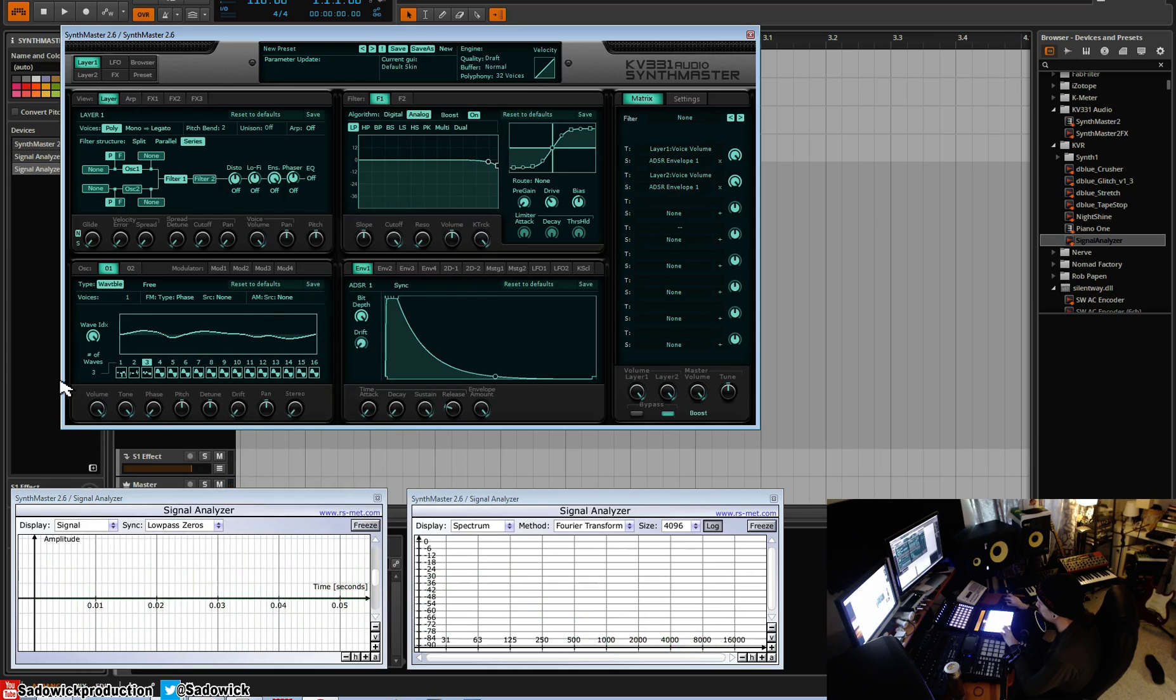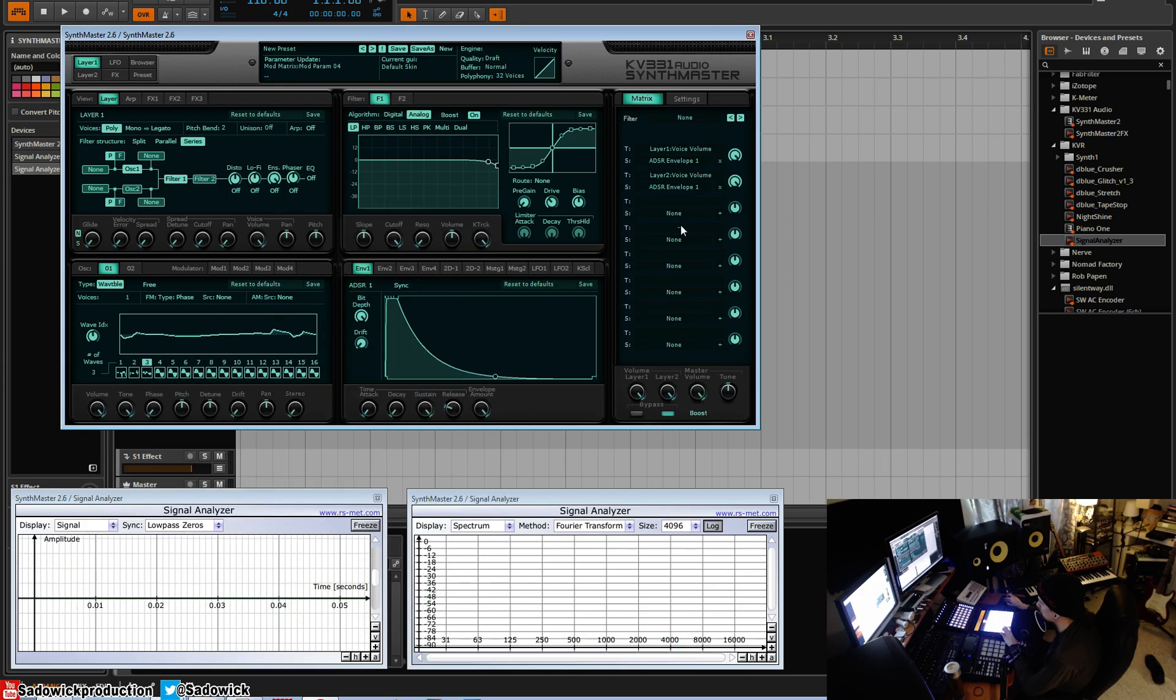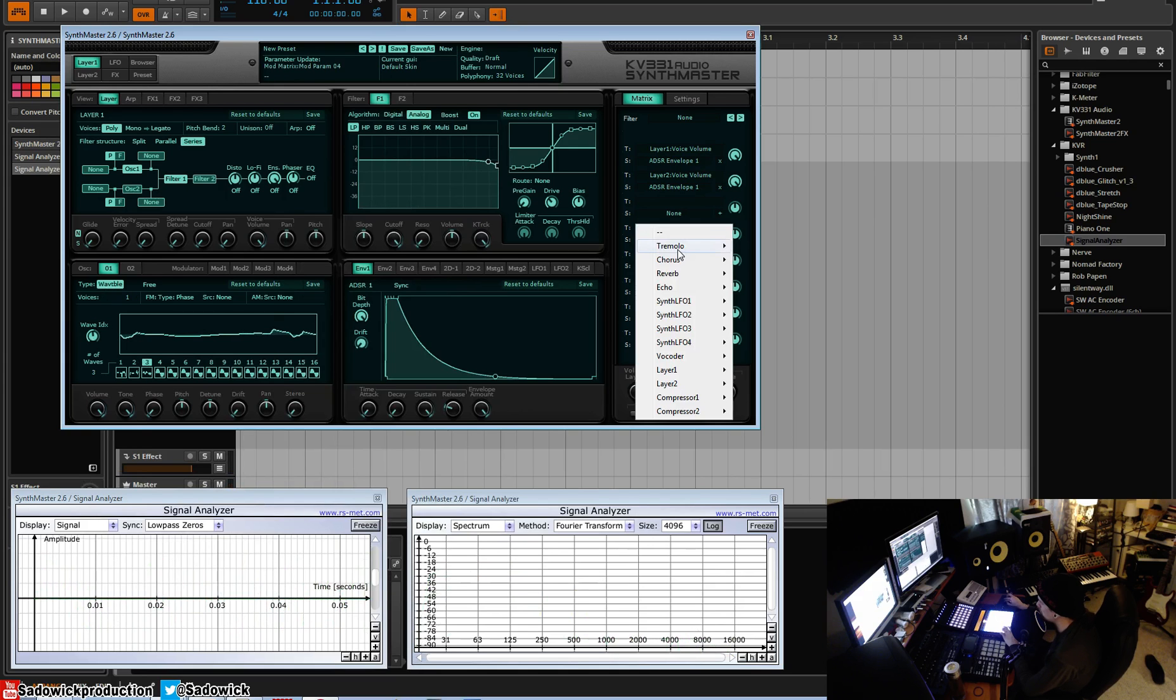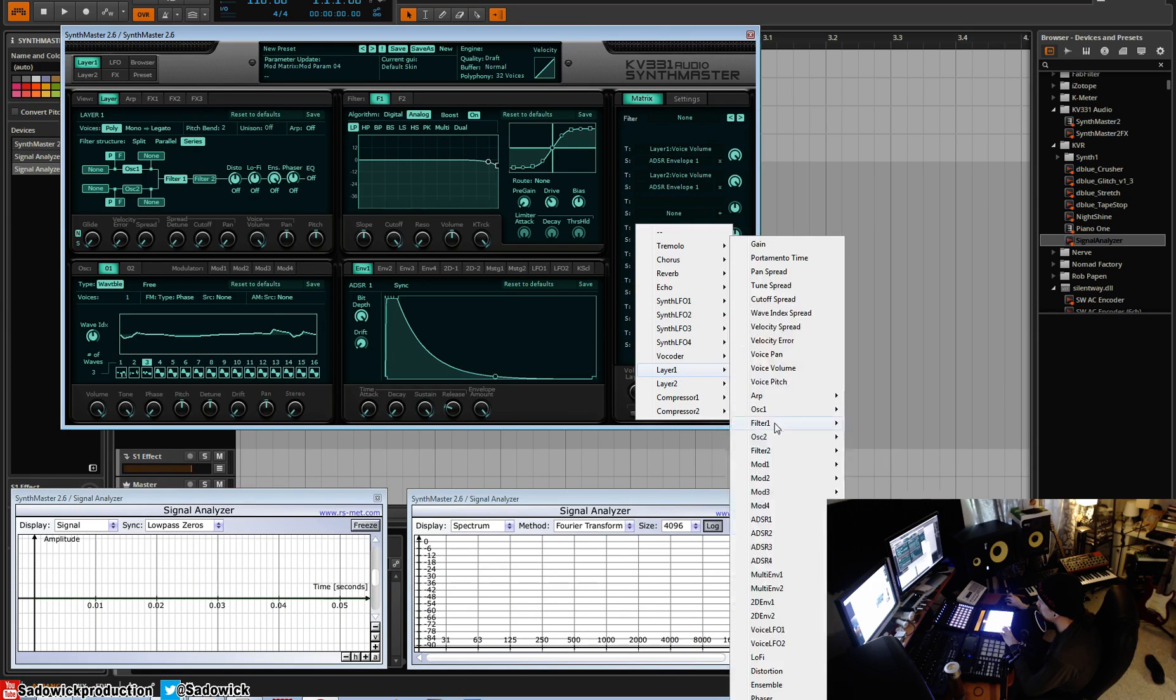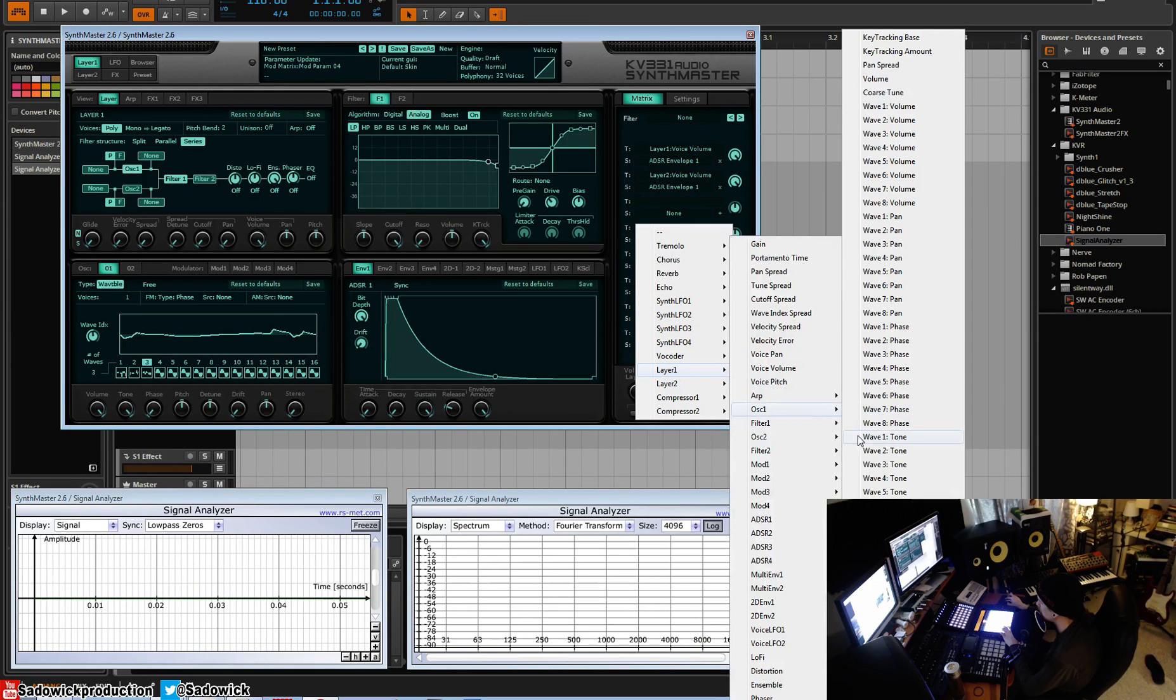What we can do with the wave index is something really cool. We can have up to 16 of these, so we'll just have three. You can have this mapped to layer one, oscillator one wave index down here.